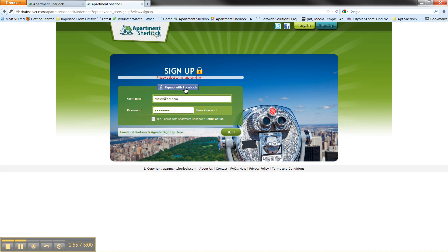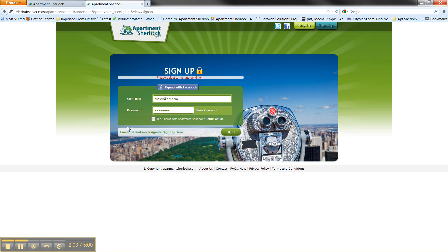In terms of now, this is my fault. Let's move this sign up with Facebook, put it in this corner. Okay. Let's move this landlord brokers and agents sign up here and put it here.